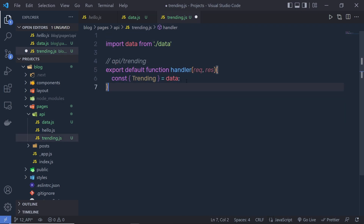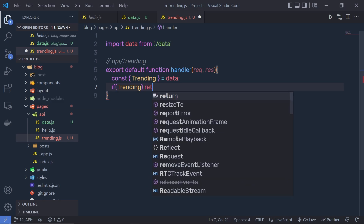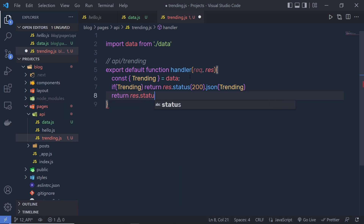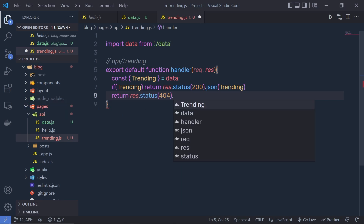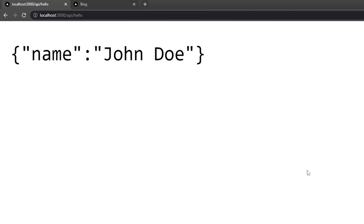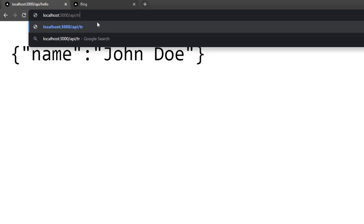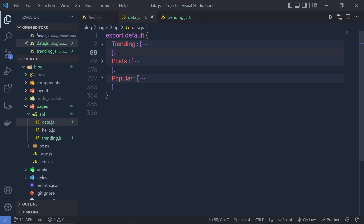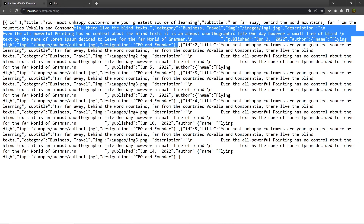If we have data inside this trending variable, I'm going to return response.status(200).json(trending). And if we don't have any data, I'm going to return response.status(404).json({ error: 'data not found' }). Let me save the changes, and in the browser instead of 'hello' I'll navigate to 'trending' and press enter — you can see I'm going to have my data as a response. This endpoint returns an array of objects, and inside each object we have the post data.